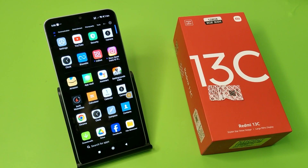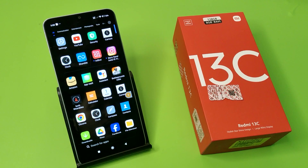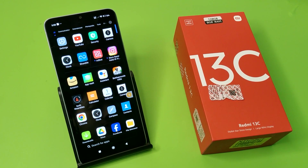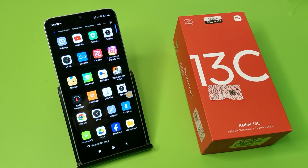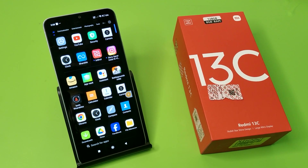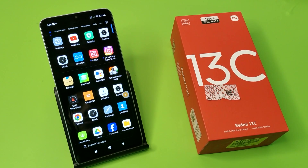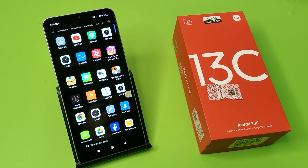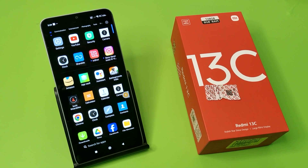Hello friends, welcome to our YouTube channel. In this video, I'm going to tell you about whether the Redmi 13C has a parental control option. Let's check. Before watching this video, if you have not subscribed to our YouTube channel, then subscribe to it and like our video.